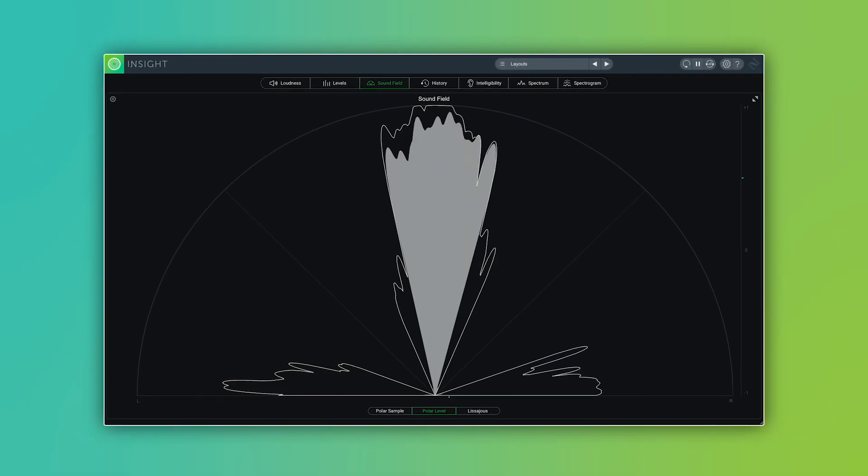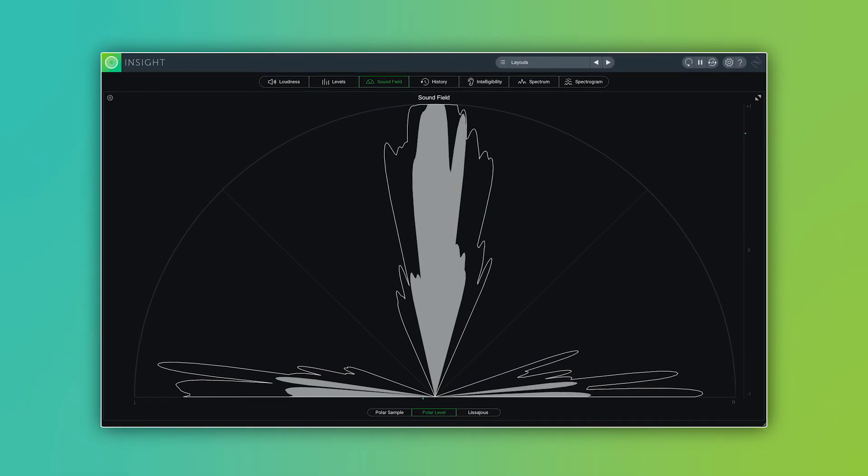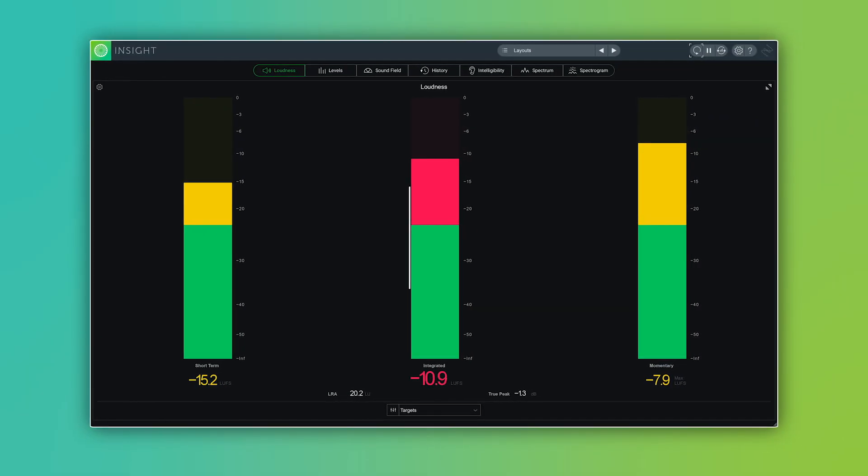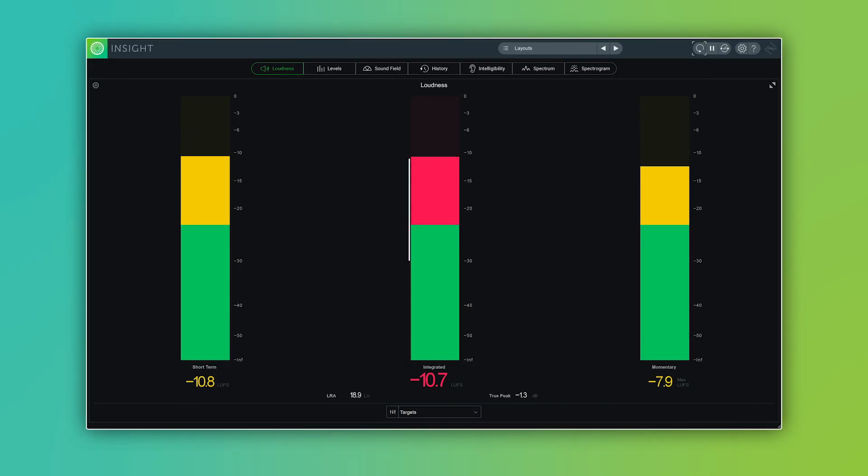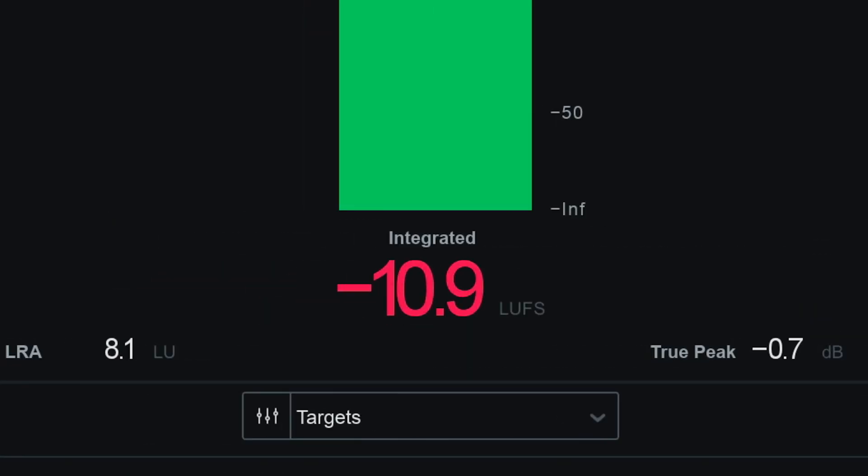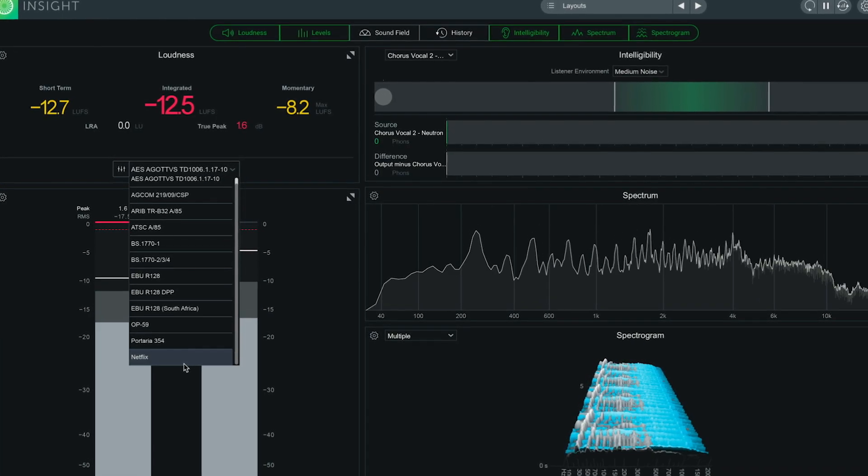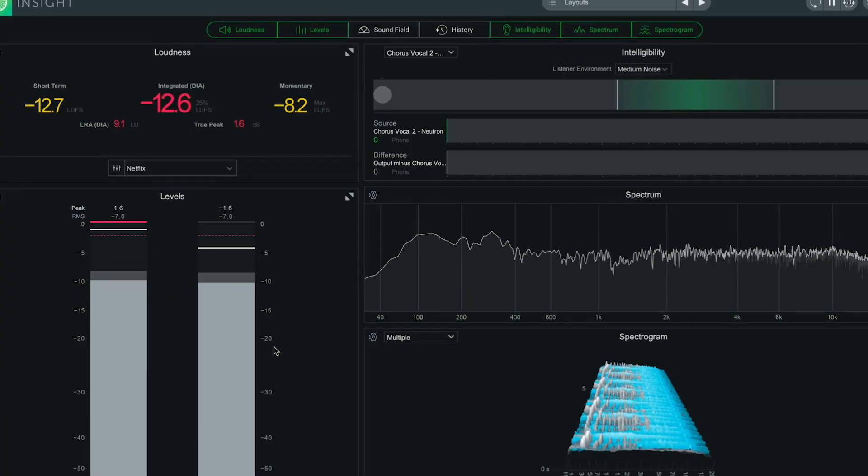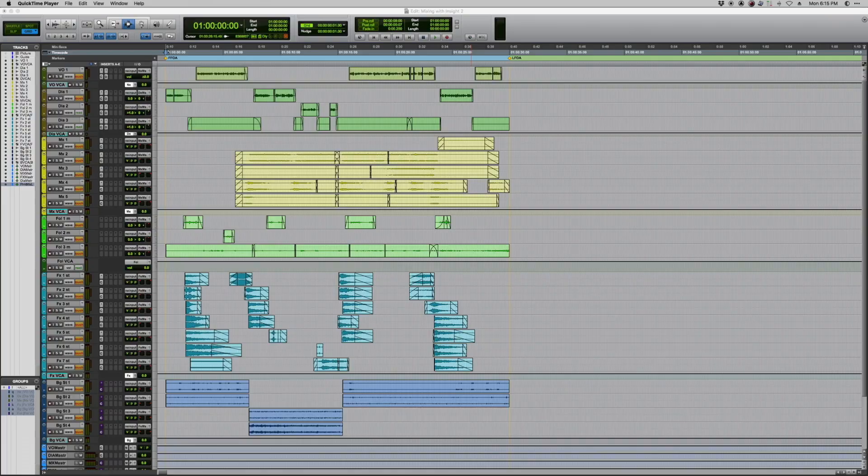There are plenty of ways to work with Insight, but I use it most commonly to make sure I'm mixing to broadcast television loudness standards, and the same principles I use to mix for TV can be applied to streaming platforms like Netflix or Amazon, as well as sites like YouTube or Instagram.